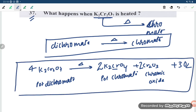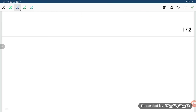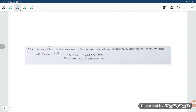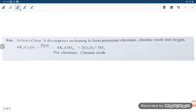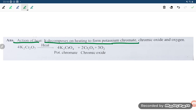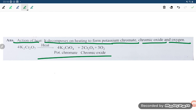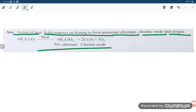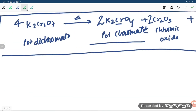Let us look at the slide. Under action of heat, potassium dichromate decomposes on heating to form potassium chromate, chromic oxide, and oxygen. This is our required answer. Thank you so much for watching, dear students.